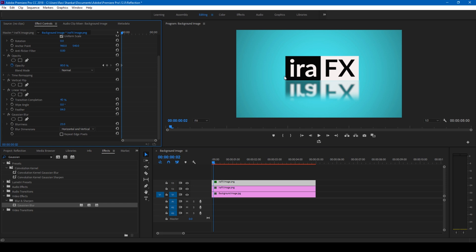And now you see that we have a very good looking reflection of our original logo, just like the way you see in the clip here. So this is how you add reflection to text or an image in Adobe Premiere Pro.